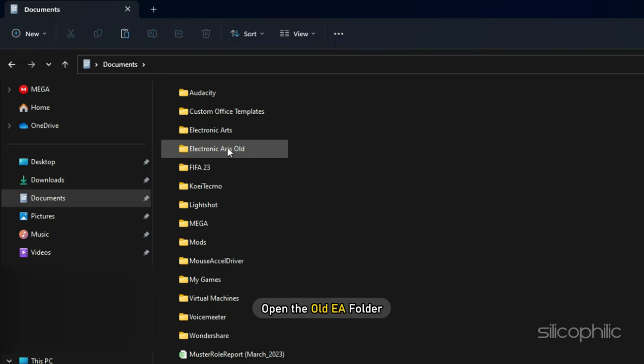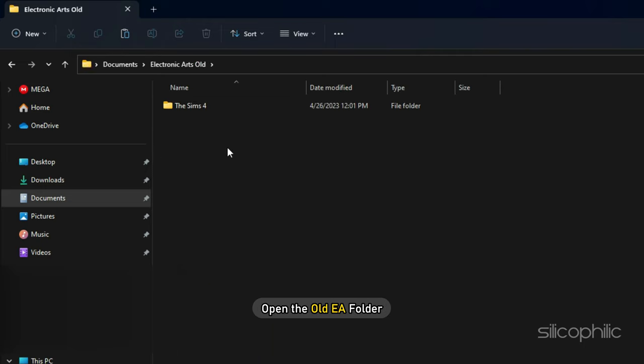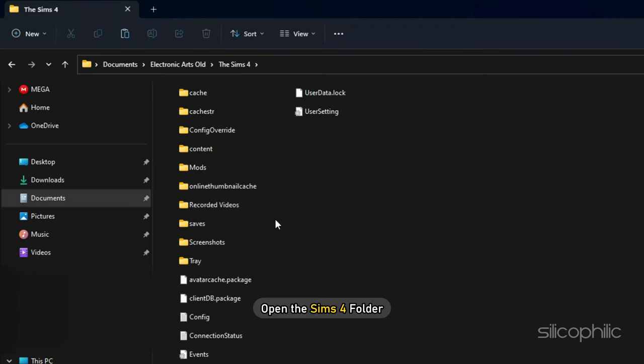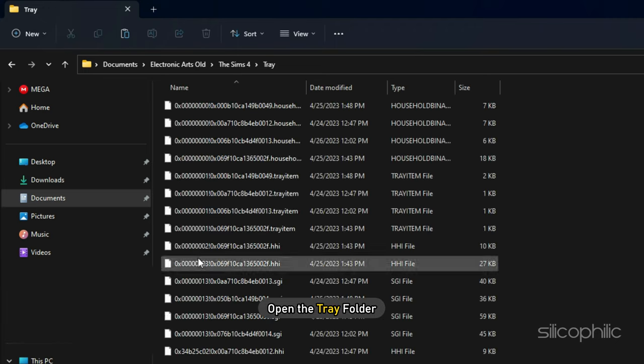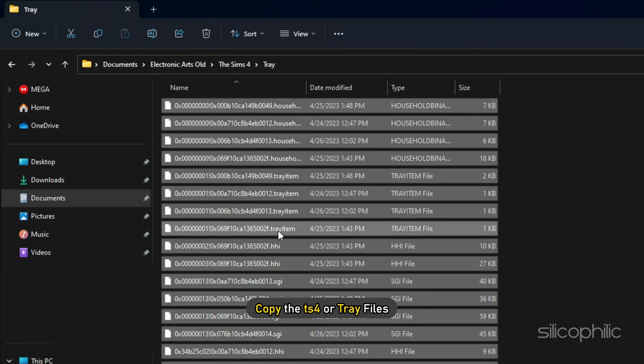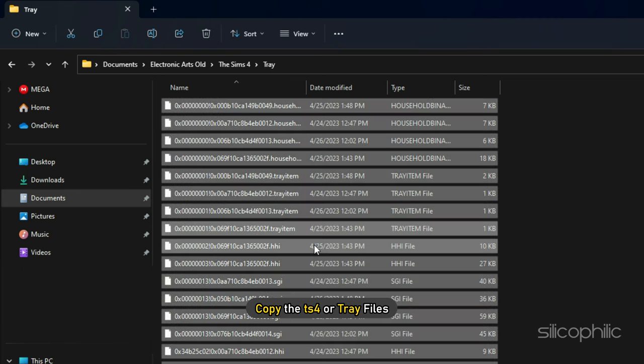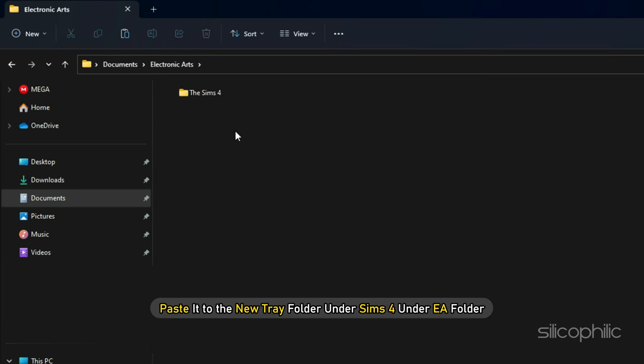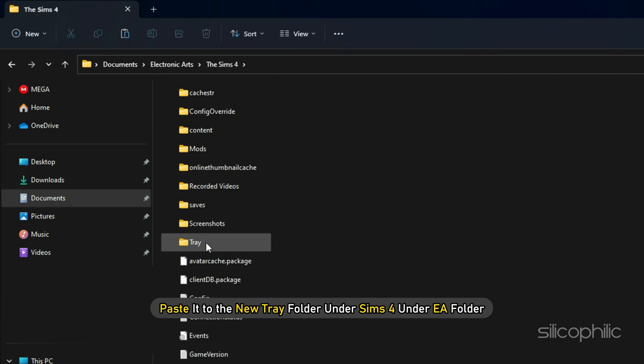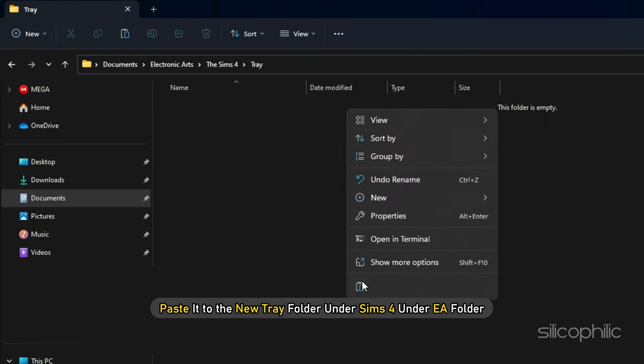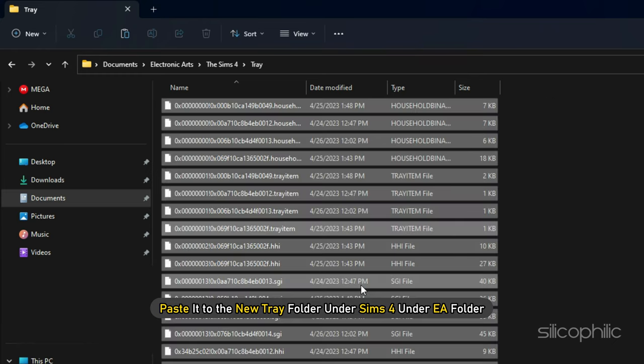Now open the old EA folder and open the Sims 4 folder. Open the tray folder and copy the TS4 or tray files and paste it to the new tray folder under Sims 4 under EA folder.